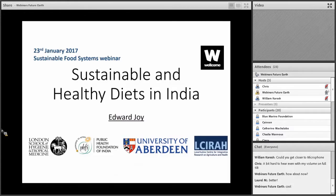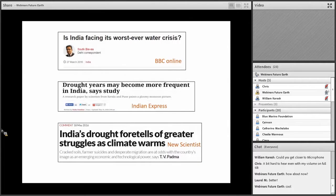Thanks very much Andy and Alan, and thank you Fran for putting this together. Thanks to all of you for being here and thanks everyone for joining online. I'm going to talk to you about sustainable and healthy diets in India — the project that I'm working on here at London School of Hygiene and Tropical Medicine. So this is the challenge that we've set ourselves: we're looking at water and food systems in India.